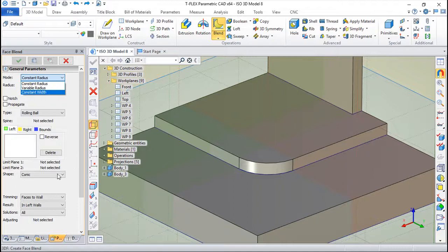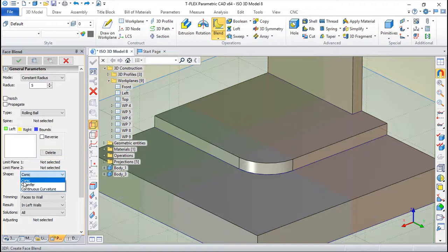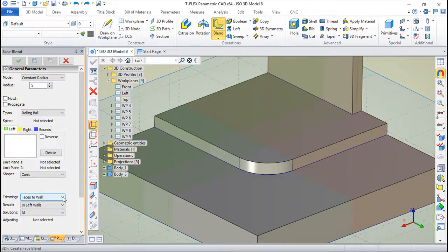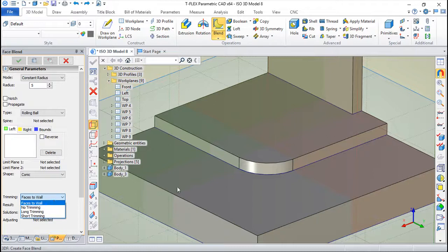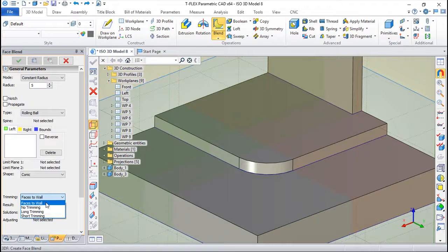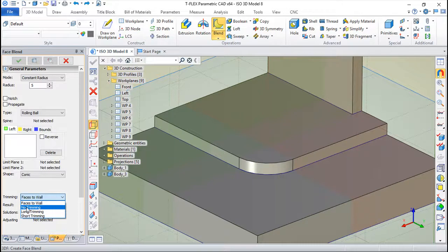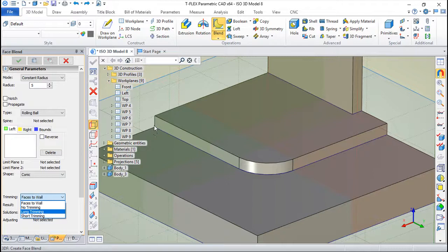Then we have the shapes. We can have conic shape, chamfer shape, or continuous curvature. You know this already. And how to execute the streams, because there are places or situations where we can have these faces trimmed or not trimmed at all.